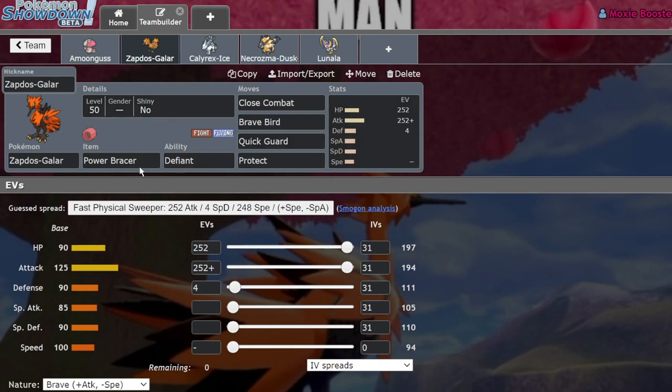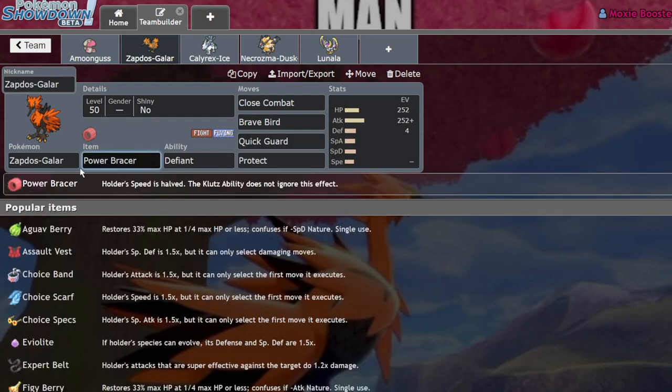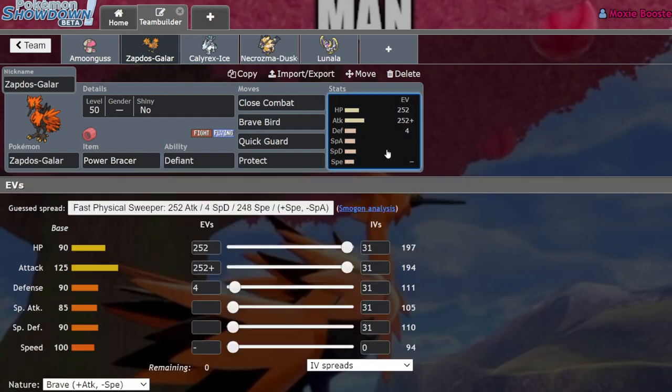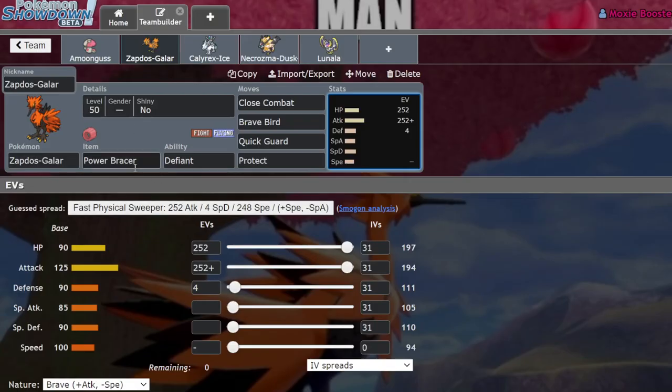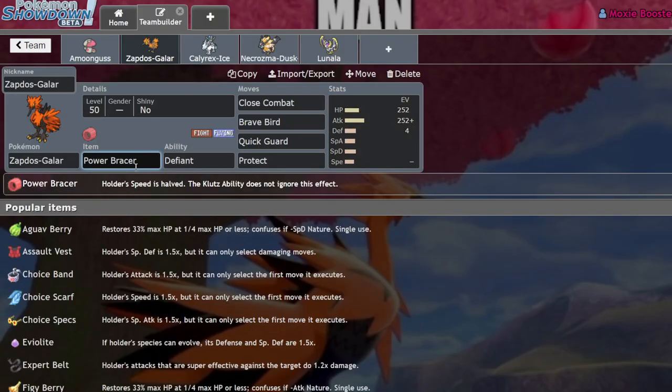You might be thinking, just how slow can Zapdos get? Well, Zapdos at minimum speed with a negative speed nature and zero speed IVs is actually going to be able to hit 94. Now, 94 divided by 2 is 47, which is the effect that the power bracer has on it, which makes it especially useful on Trick Room teams.